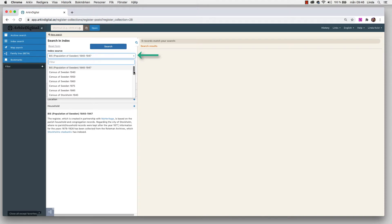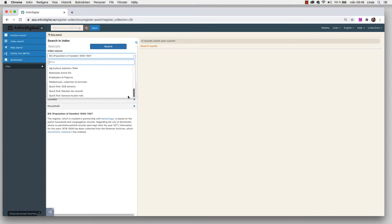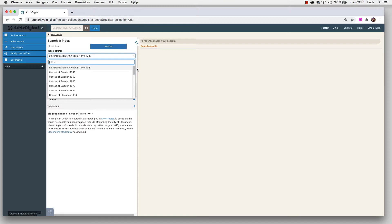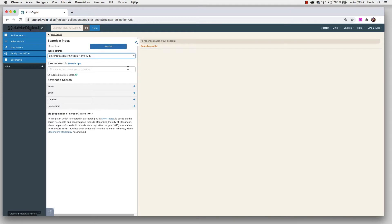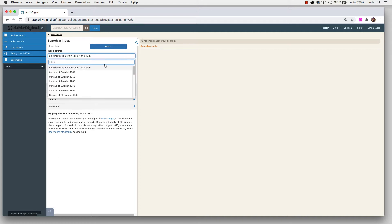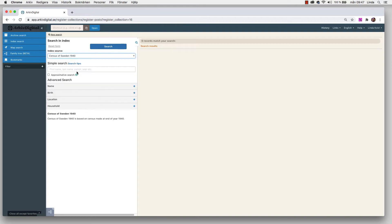The first thing we need to do is to choose what index we want to search in. There are a lot of different indexes, but today we will look at the population of Sweden and the Swedish census from 1940 to 1985. If we pick an index source, in the bottom we will see some information about this specific index. We can see that population of Sweden 1840 to 1947 is created in partnership with MyHeritage. If we look at the census of Sweden 1940, we can see that it is based on census made at the end of the year 1940.